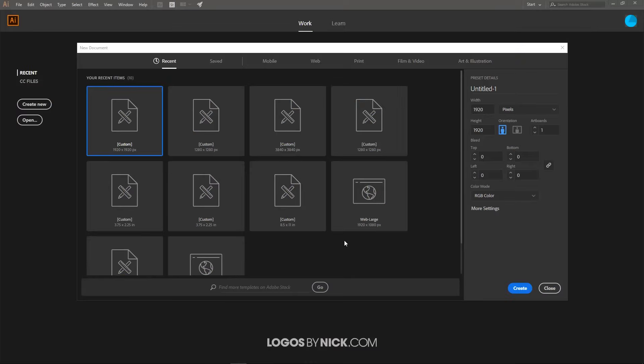This is Nick with logosbynick.com, and in today's tutorial I'll be demonstrating how you can create repeatable background tiles using Adobe Illustrator. Let's set up a new document — I'm going to use custom as the template, sized at 1920 by 1920 pixels.